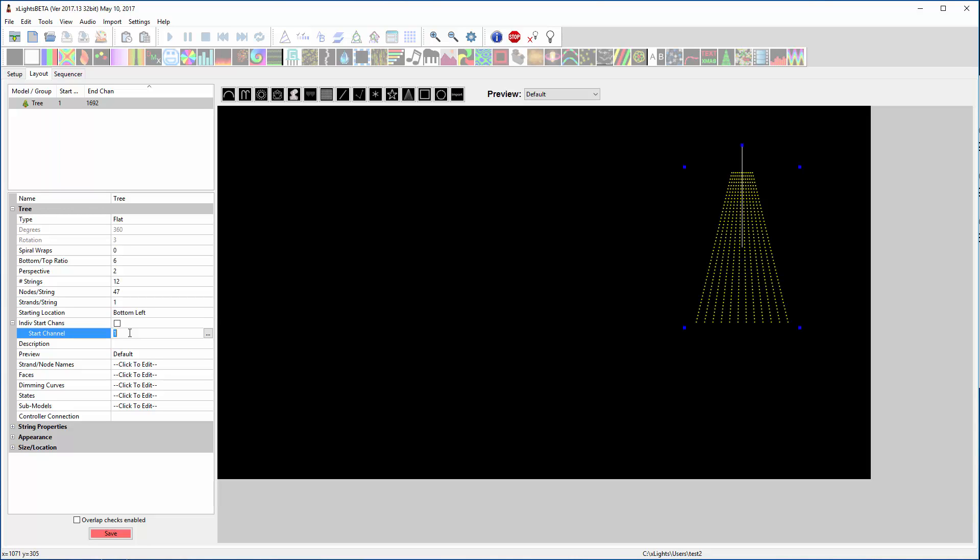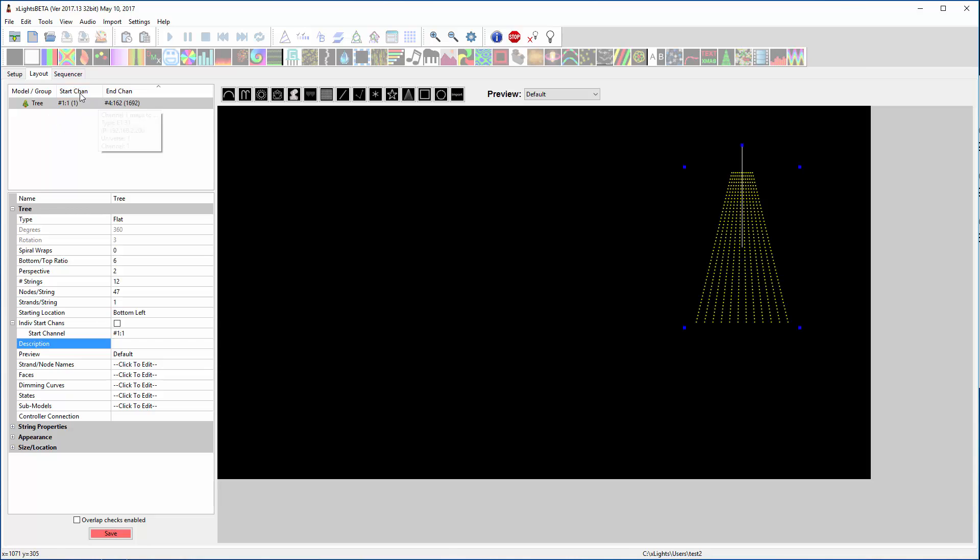Now he's starting at channel 1 which is correct because it's the first channel in our setup. But just to be clear, I'm going to do universe 1, channel 1 notation. That just specifically shows you what universe you're starting on. You can see the start and end universes up here.